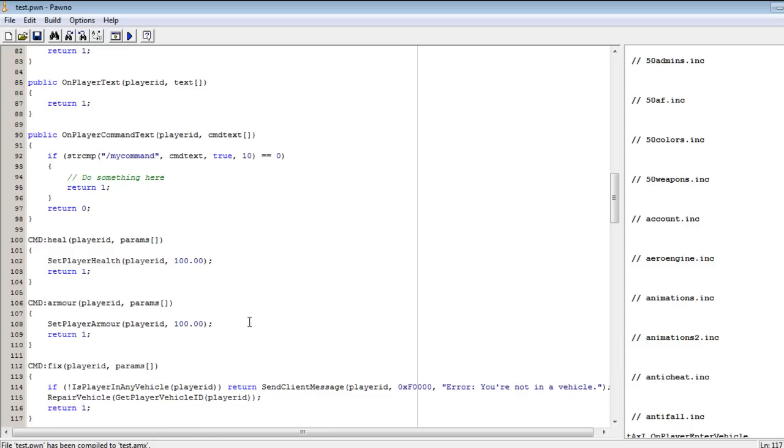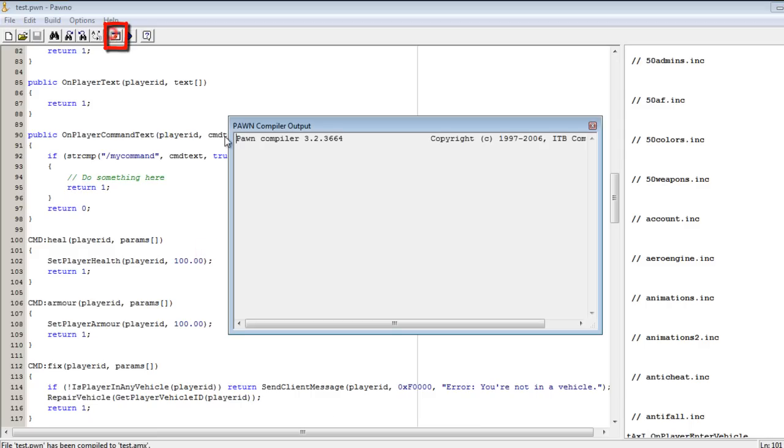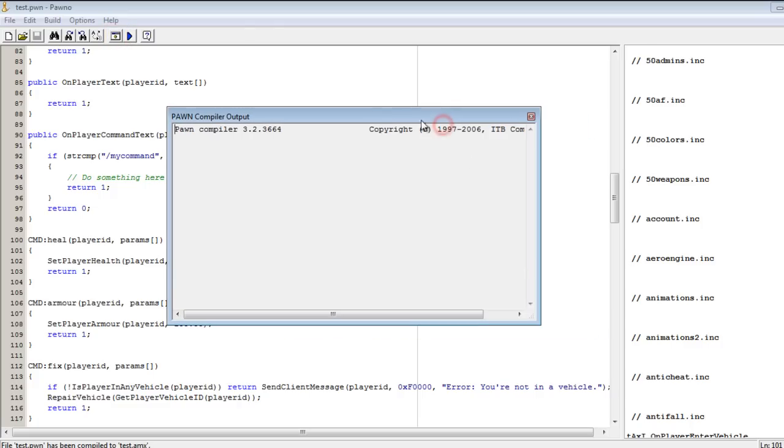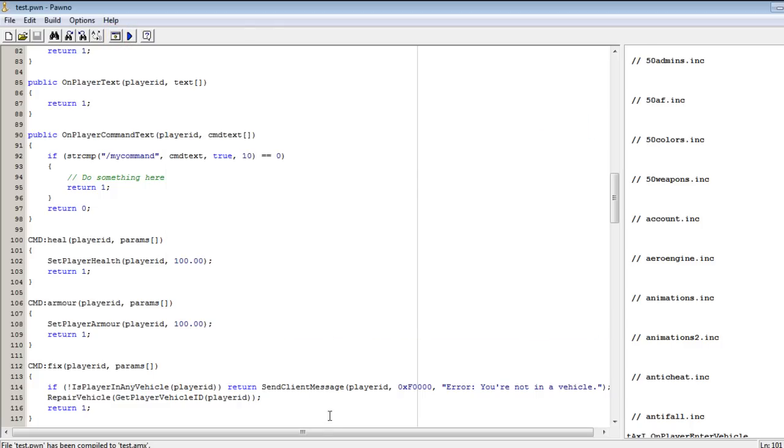Then we are going to type return here. Return is used to stop anything and return to the top, that means it will not continue. Because the player is not in a vehicle, we are going to return send client message player ID with the color, for example. Then the message should be: error, you are not in a vehicle. That's how you do it. Now you're going to run your server, and I'm going to tell you how to run your server right now.